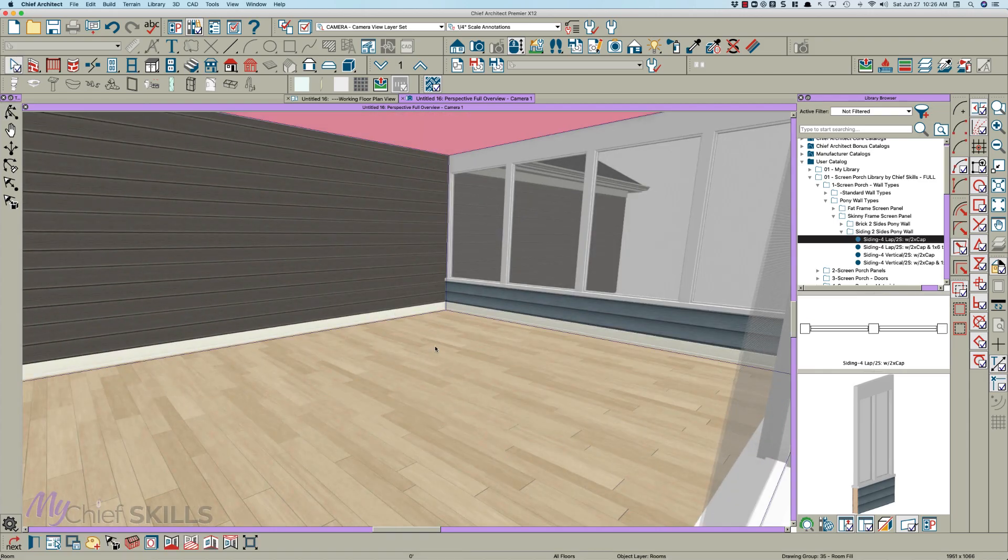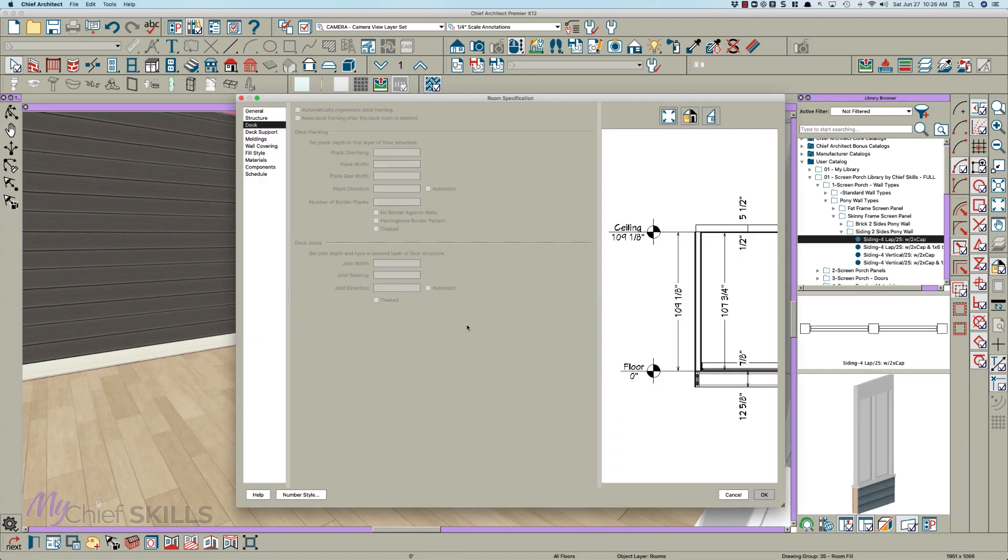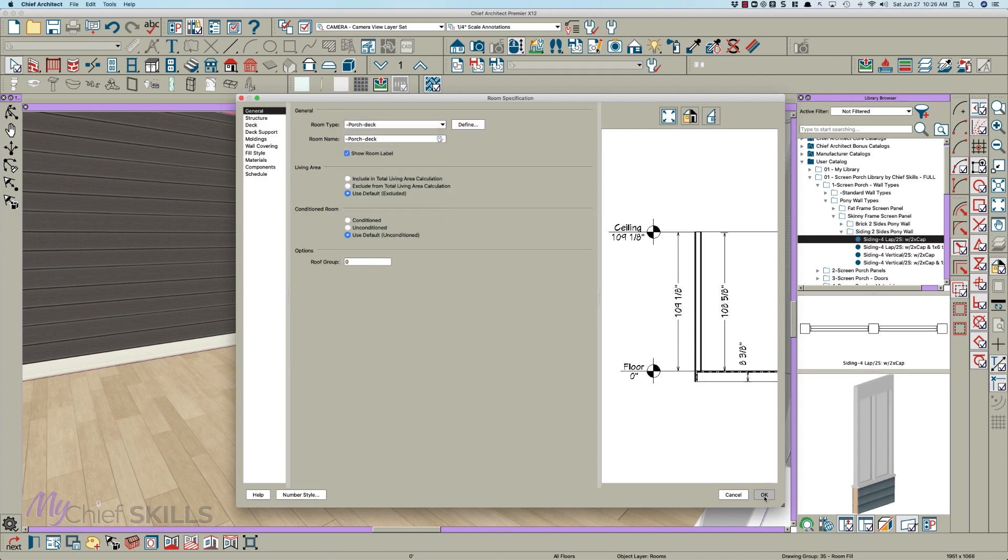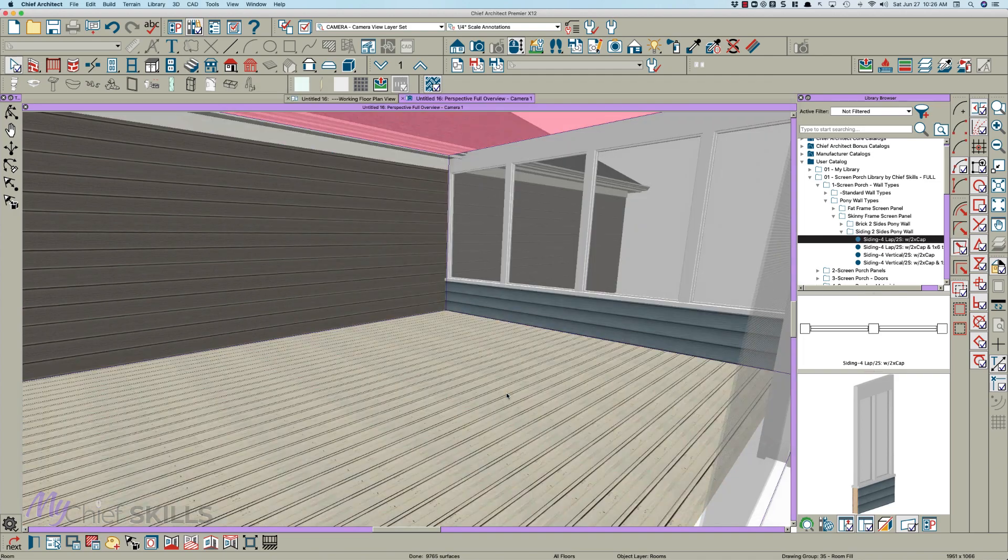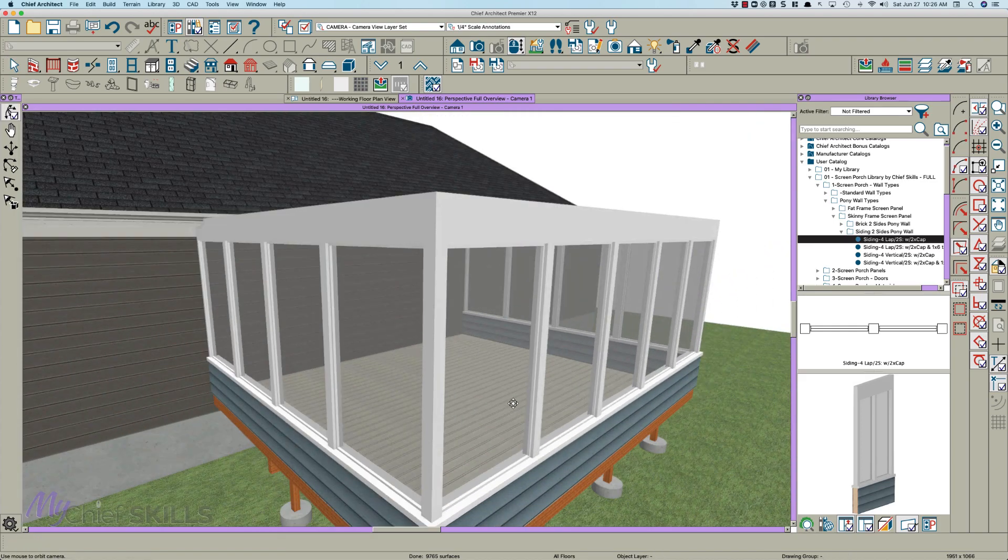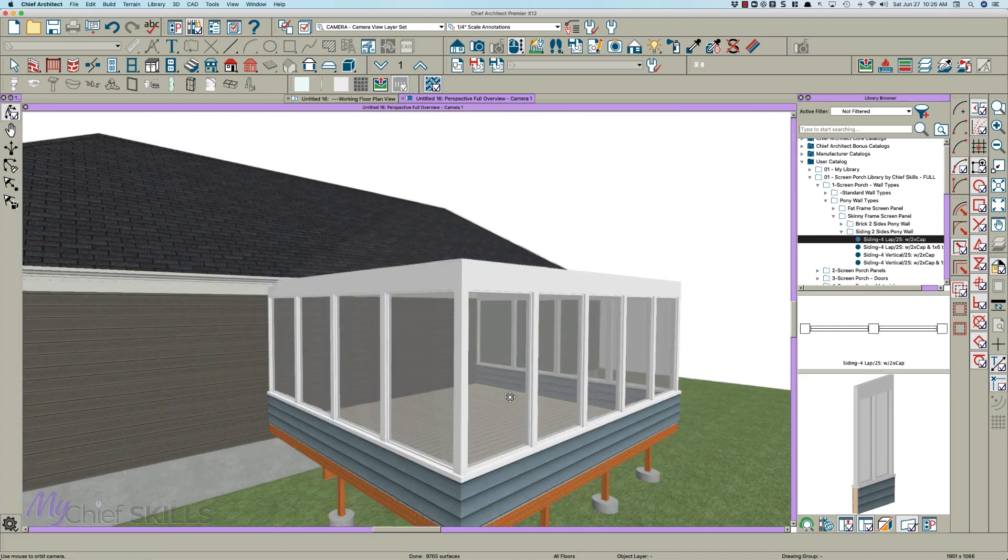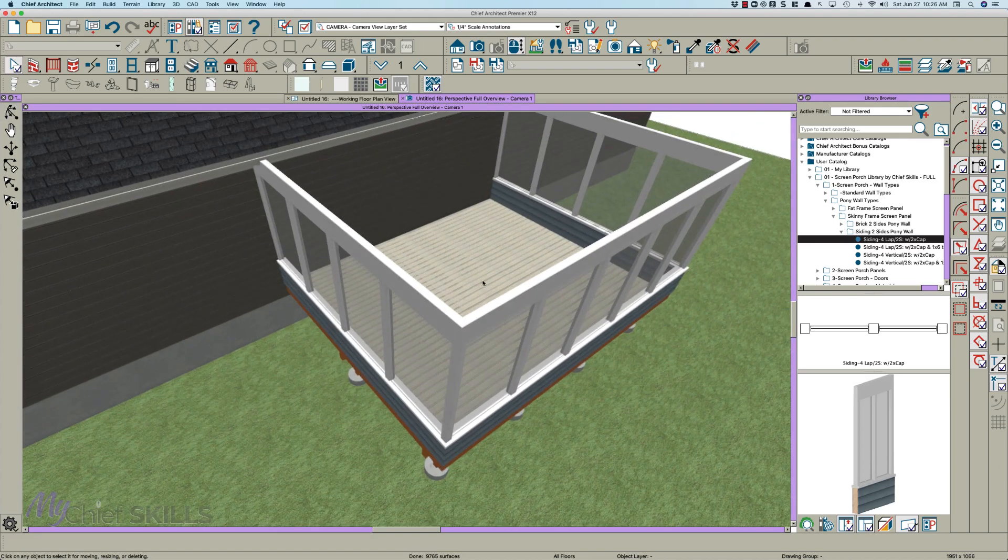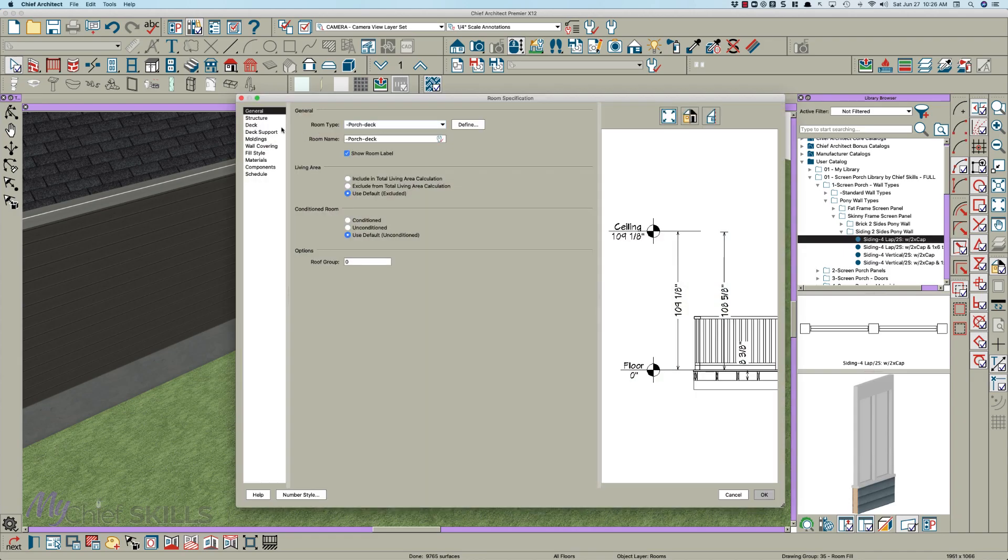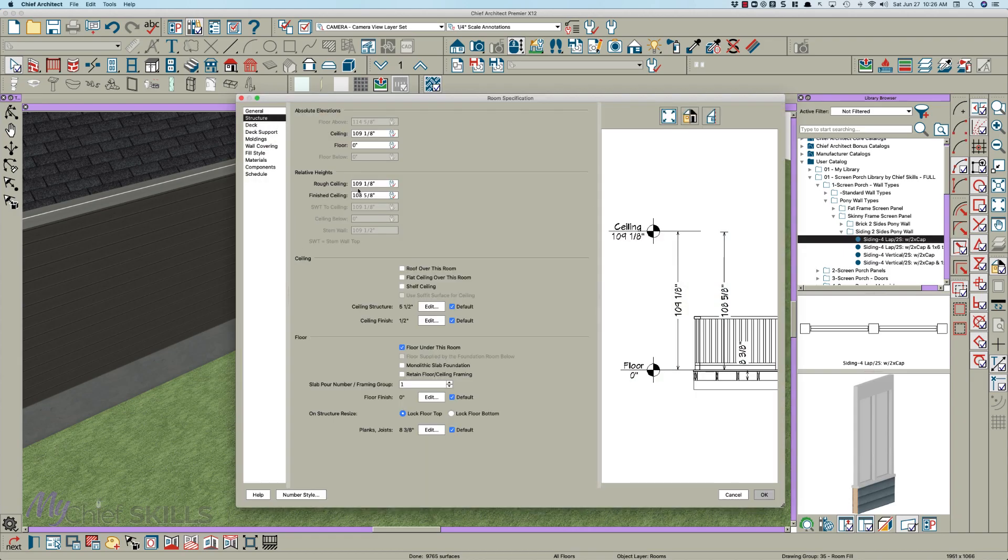But if we open this room right here, we go to General and we create Porch Deck, you'll have a deck. This of course took the roof off. So go to the Structure tab and turn these on, and with auto roofs on it'll just generate.